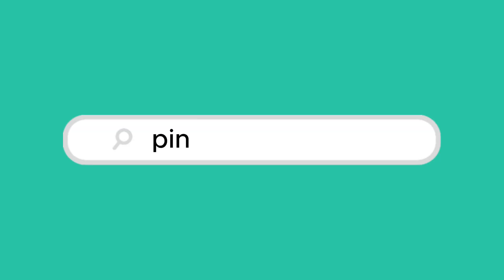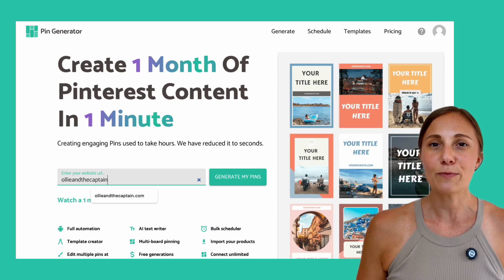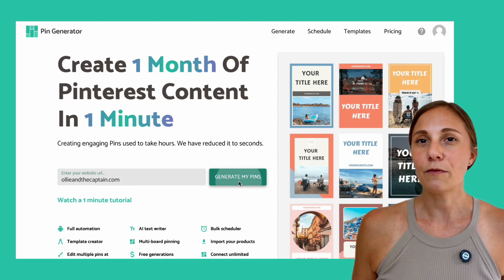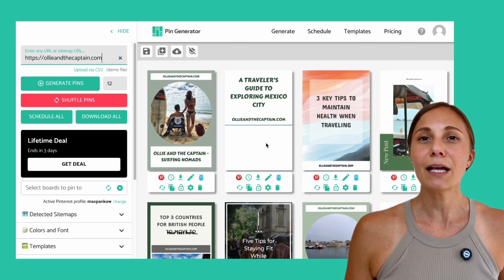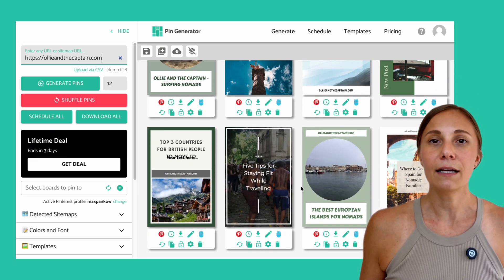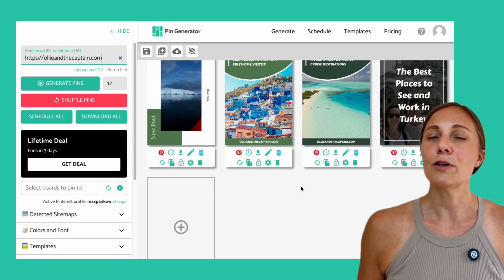Let's walk through what full Pinterest automation actually looks like. You're going to want to head to pingenerator.com, paste in your blog, product, or affiliate URL into the search bar. This works best with a full blog or a site that has multiple posts. We're going to use Ollie and the Captain as an example, and go ahead and click generate my pins. Immediately, you'll see around 12 pins automatically populate on the right. They've got titles, descriptions, URLs, and images — all pulled in. There's no copying and pasting, no spreadsheets needed. We're already doing what Canva and ChatGPT couldn't do on their own, pre-populating all of this information and creating the templates for you.